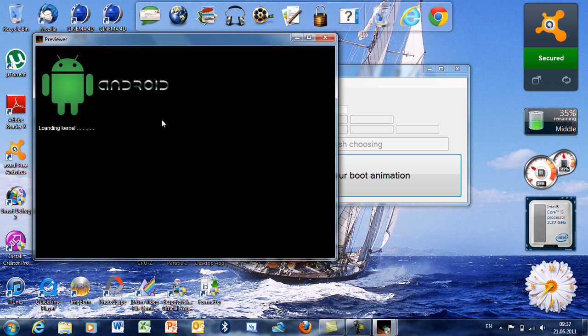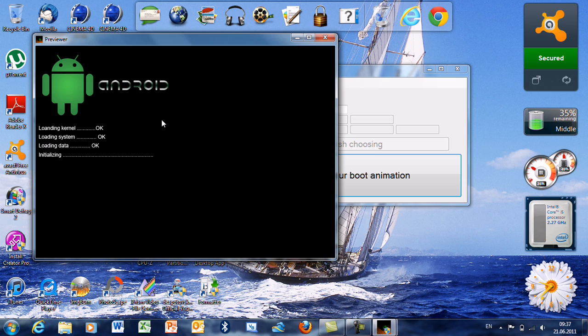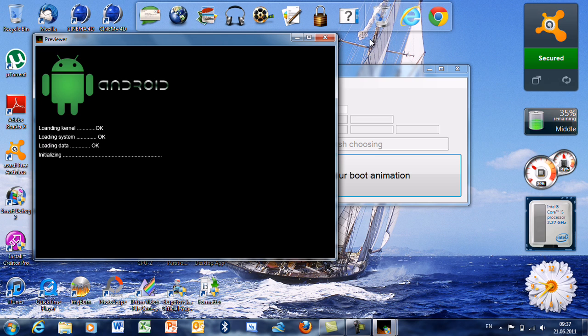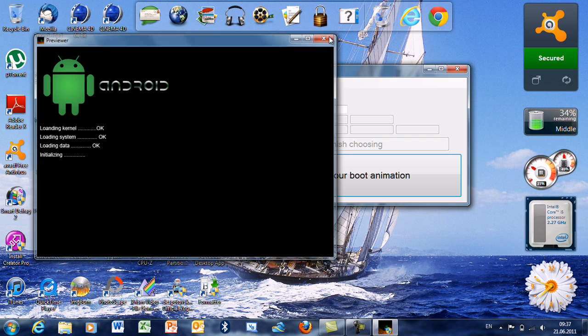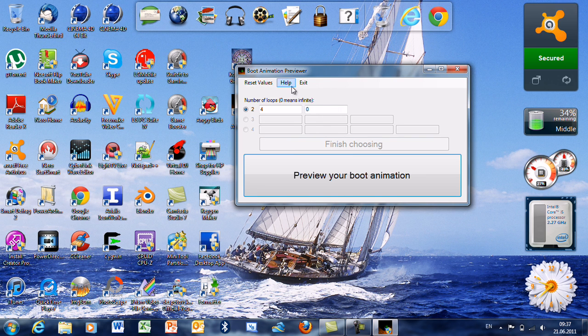As you can see, the images from the first folder were shown four times and the images from the second folder are looping. And that was about it for the Boot Animation Previewer.